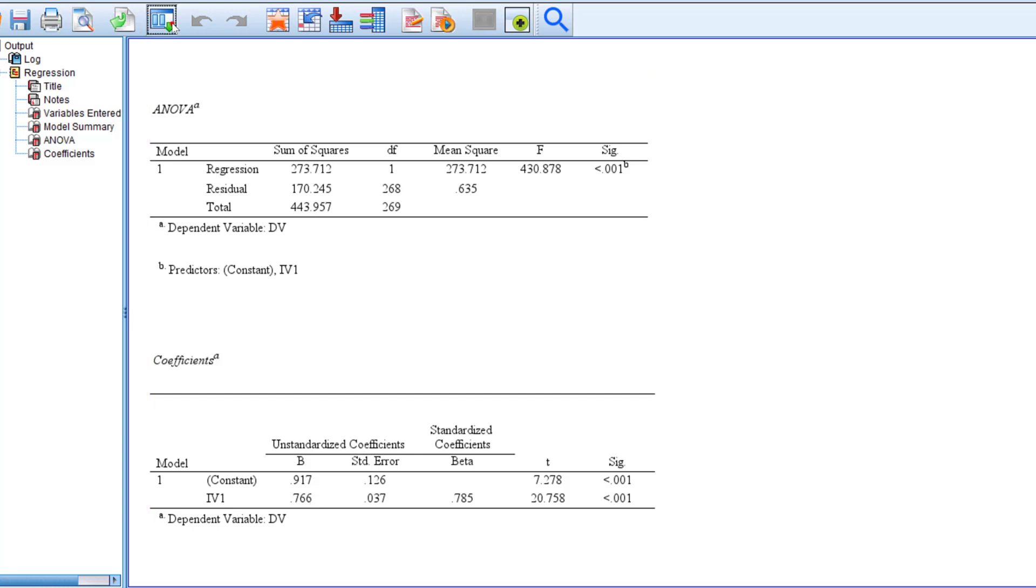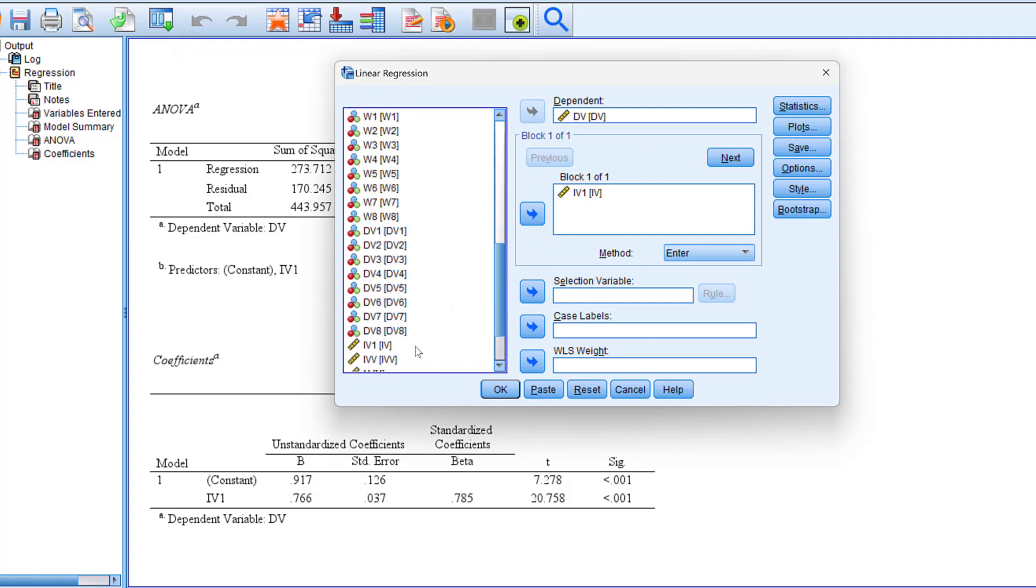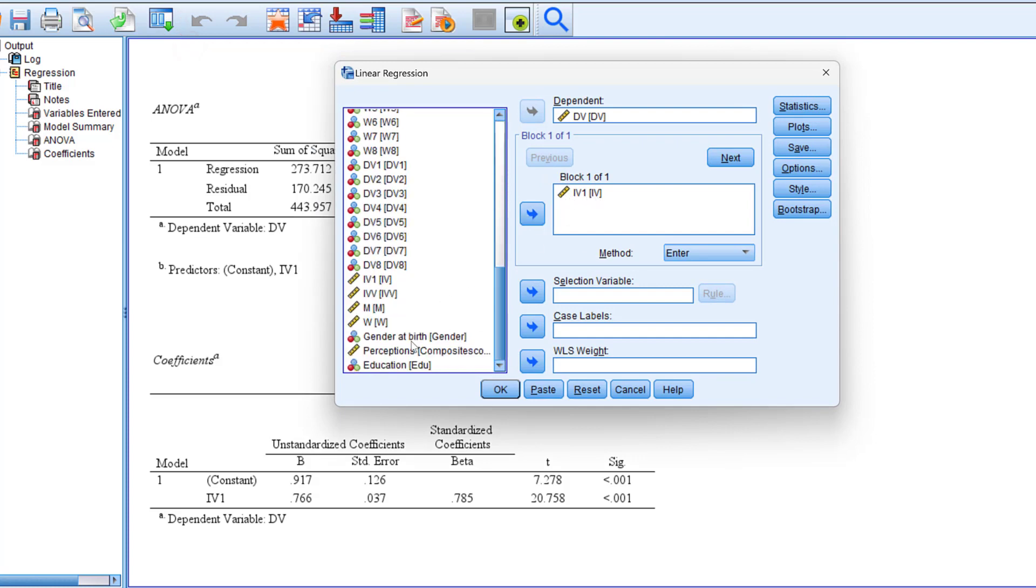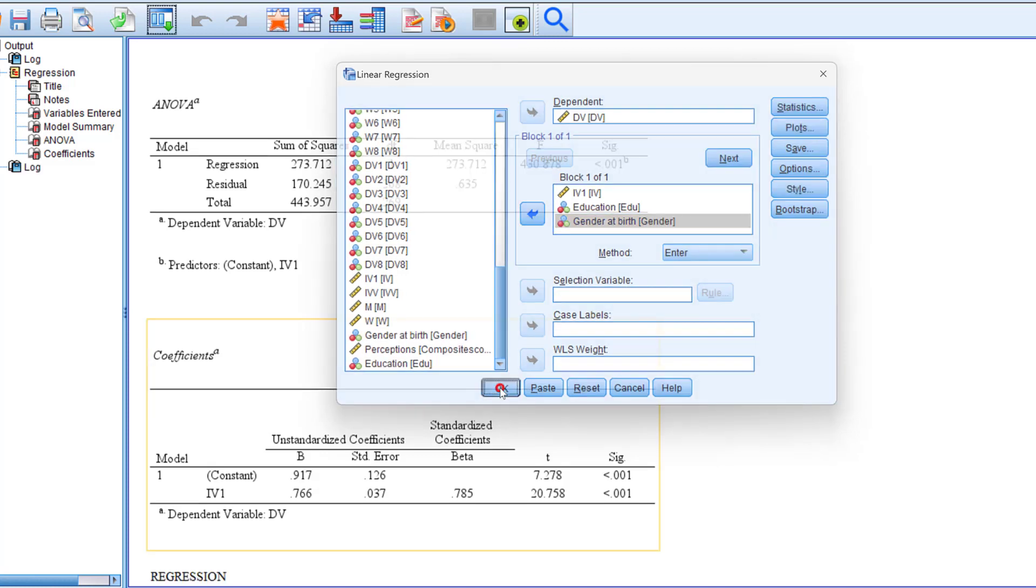So let's do this again and we go to linear regression and instead of using the IV here I need to include for instance education and gender at birth and then I will re-run the model.